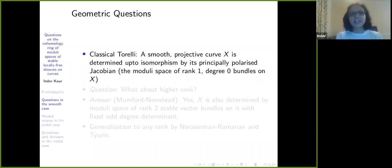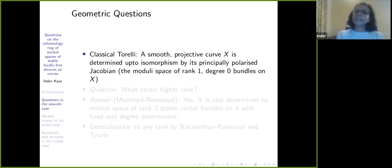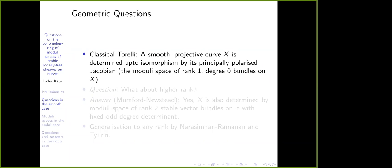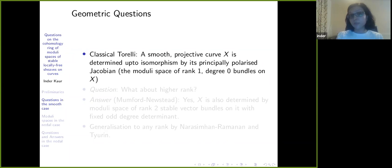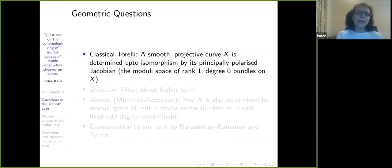A very classical result is that a smooth projective curve X is determined up to isomorphism by its principally polarized Jacobian. The Jacobian can also be thought of as the moduli space of rank-one degree-zero bundles on X. This is a very classical result — I think proven somewhere around 1913, though I could be wrong with the dates — but essentially it is very old.